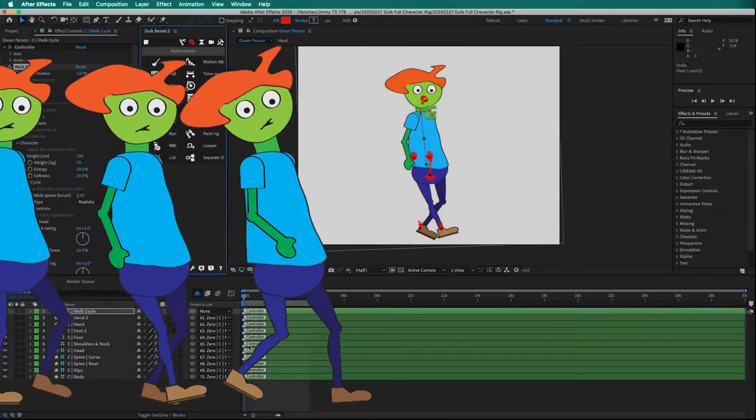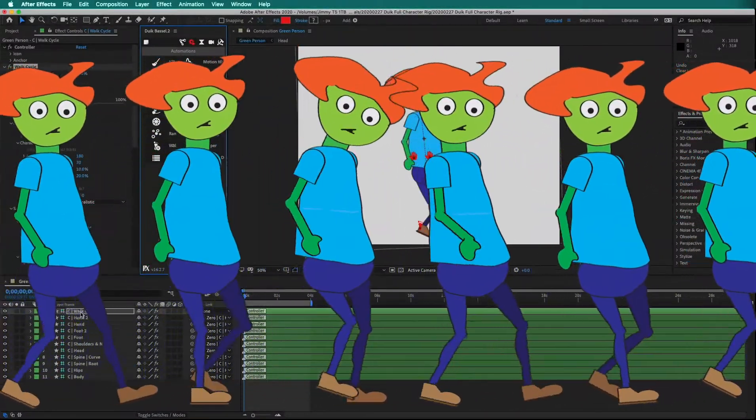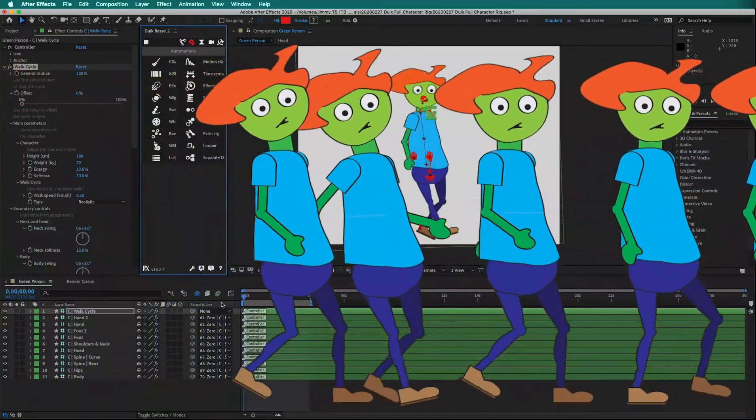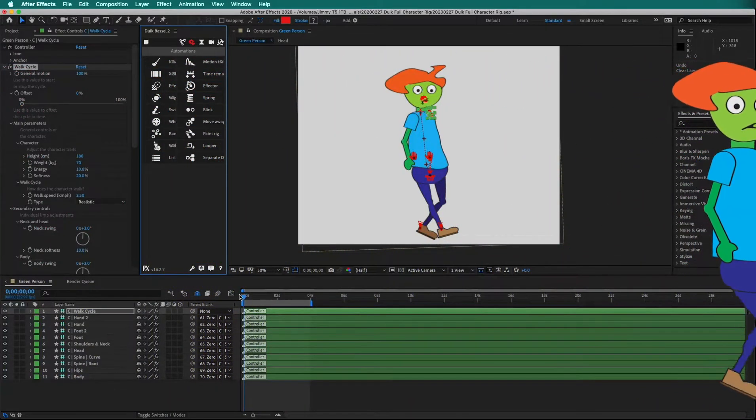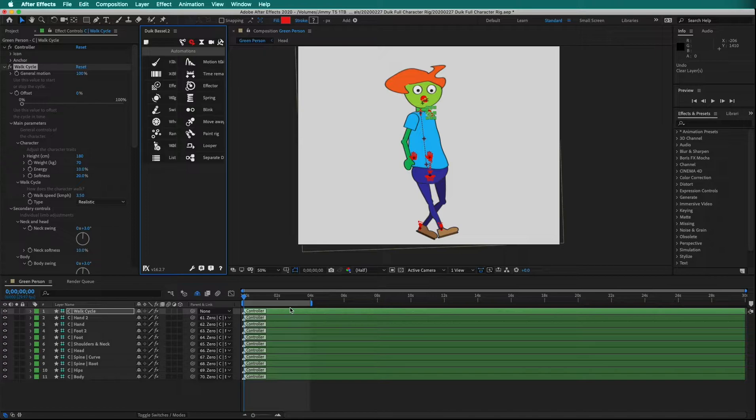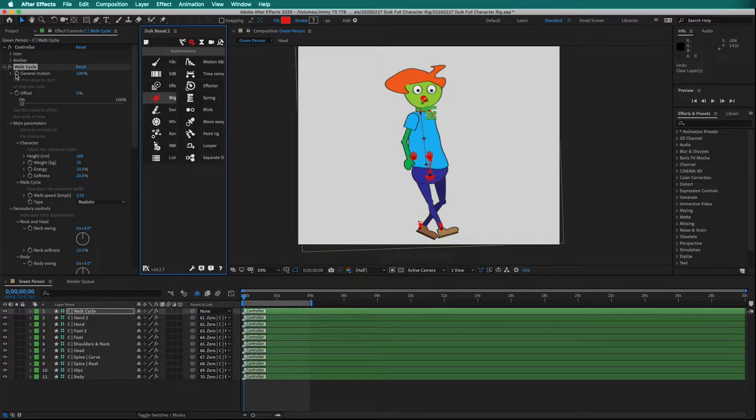Now that we have our character rigged and applied the walk cycle to the controllers, we can add keyframes to animate our character. The first keyframe we can add is General Motion. Click the stopwatch to drop a keyframe.